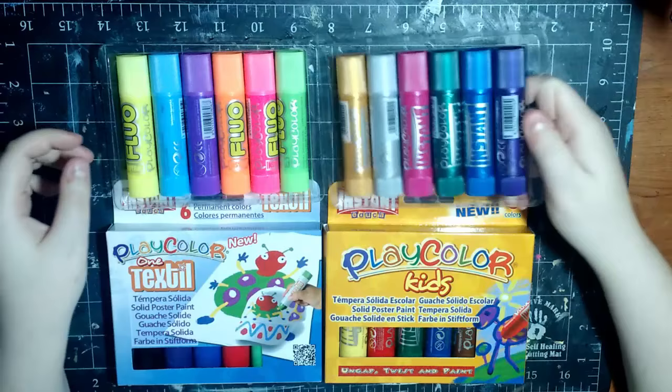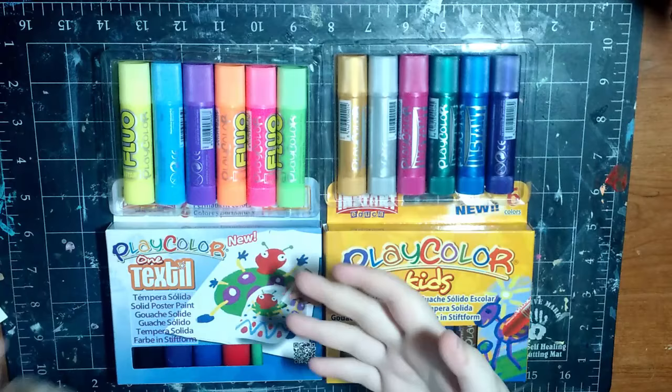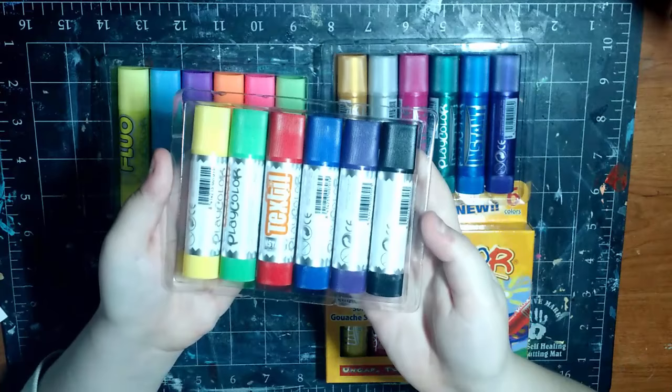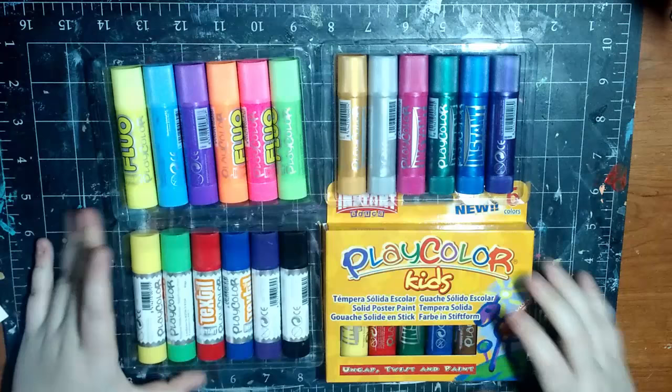Next are the Playcolor 1 Textile. So basically, you can use these on fabric. So they're like fabric paints. And if you use an iron over them after they're dry, you can wash them. So that's really awesome. According to Dick Blick, these come in sets of six or twelve. So they come in small or medium. All right, so here are the colors of these. They have yellow, green, red, blue, purple, and black. So these are all the colors that they have for fabric paint. Well, in the six set, anyway. They also have a twelve set, like I said earlier.